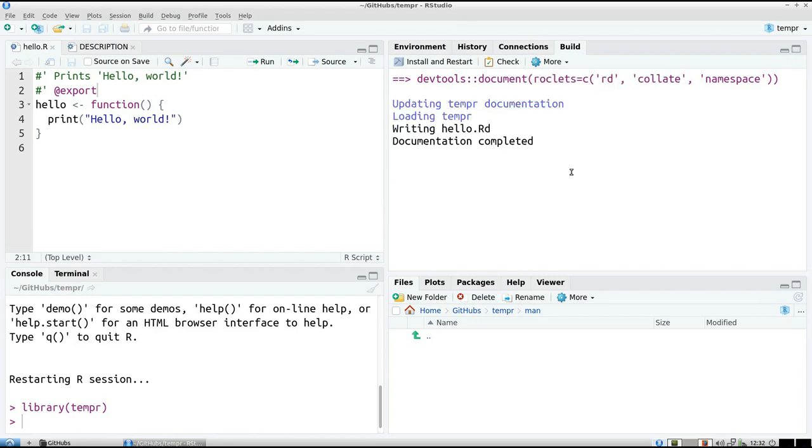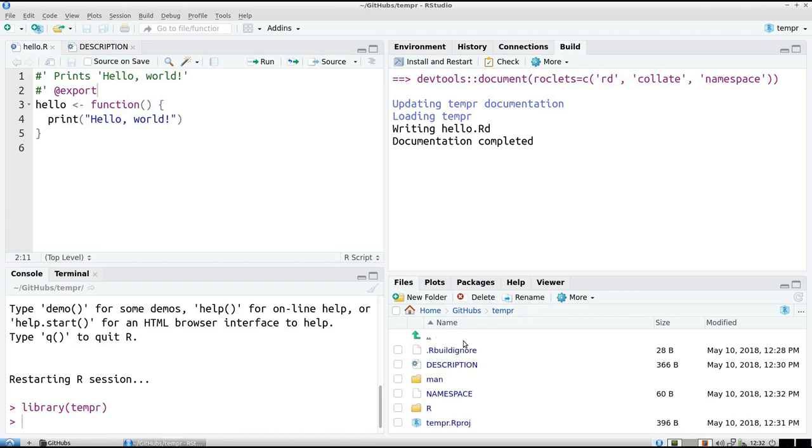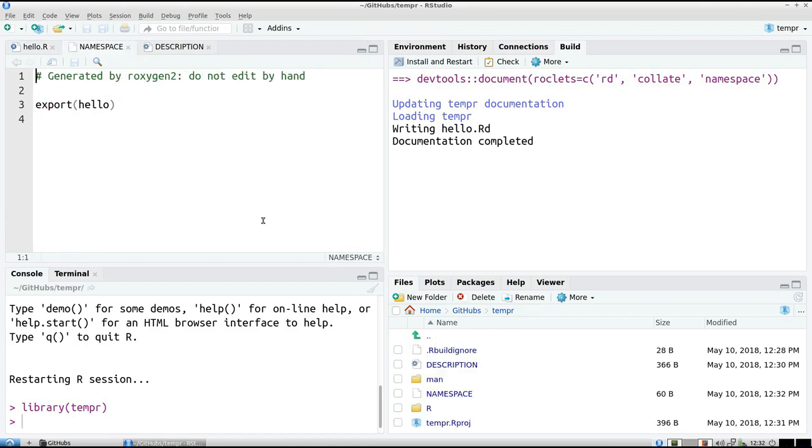So we document it. You'll see it appears here. But now it's generated by Roxygen, which is great. And also in namespace the function appears, because now it's an exported function. So it's cool.